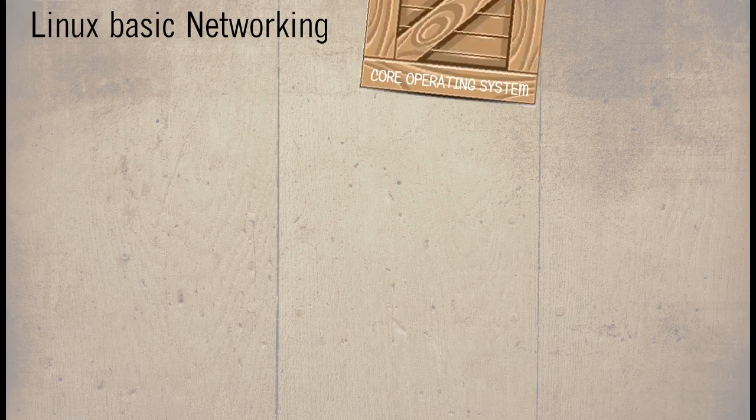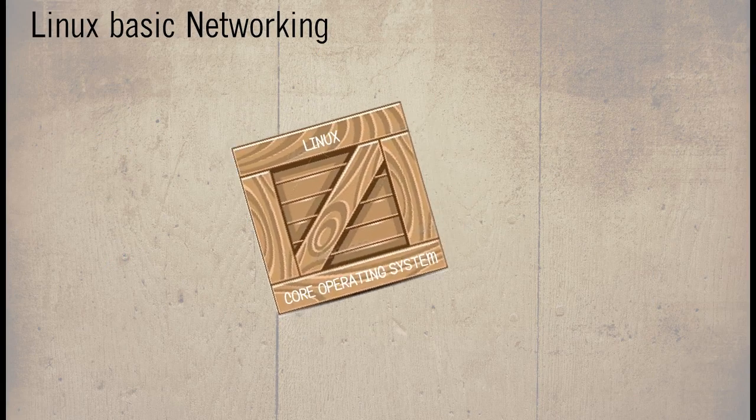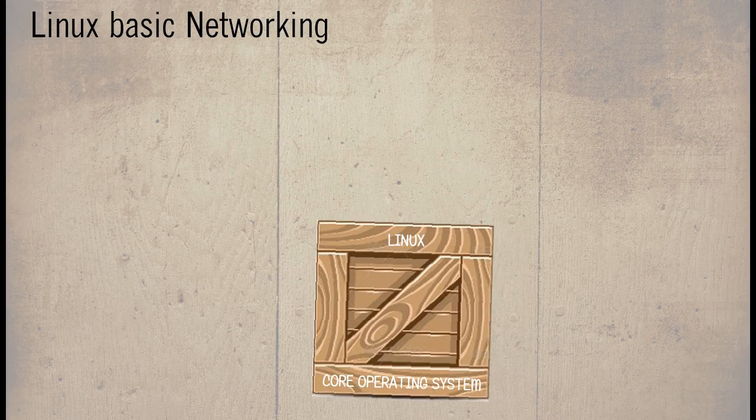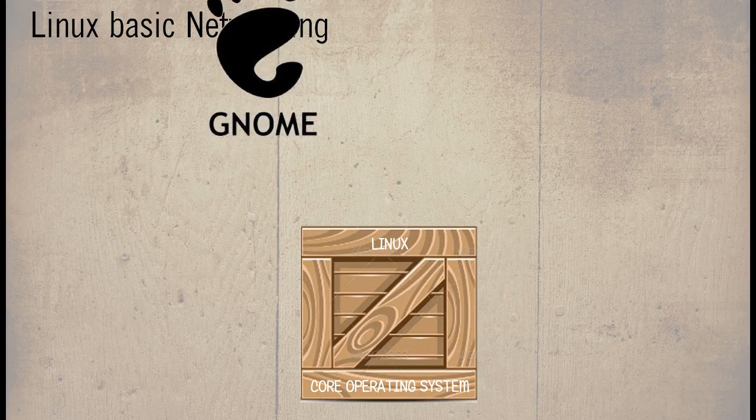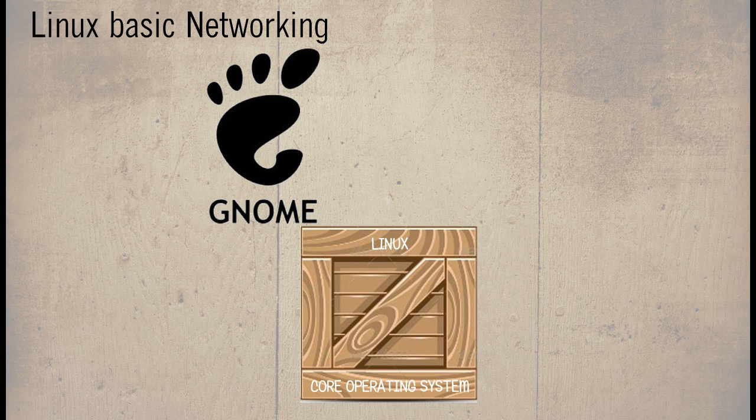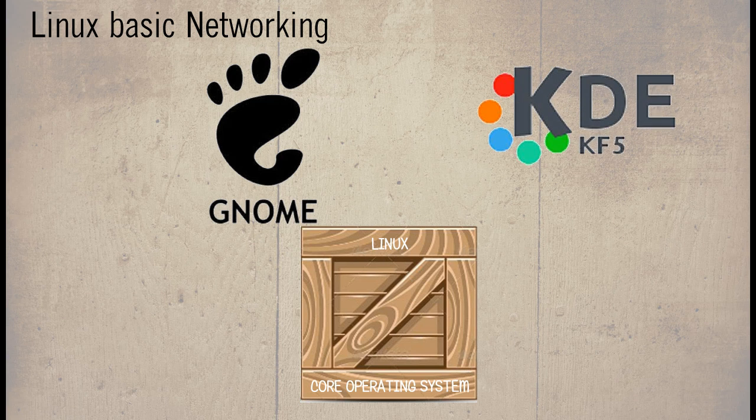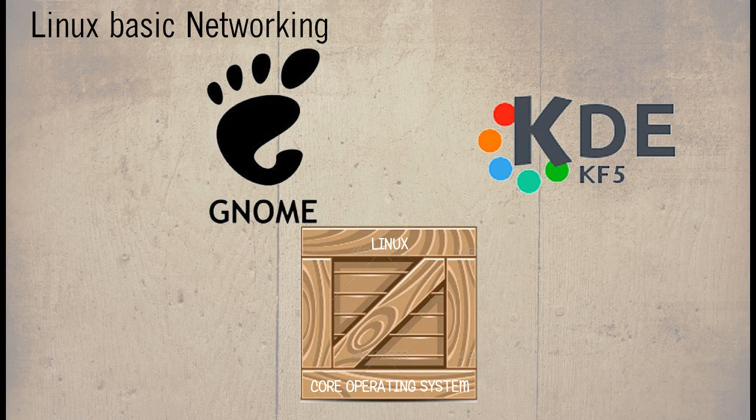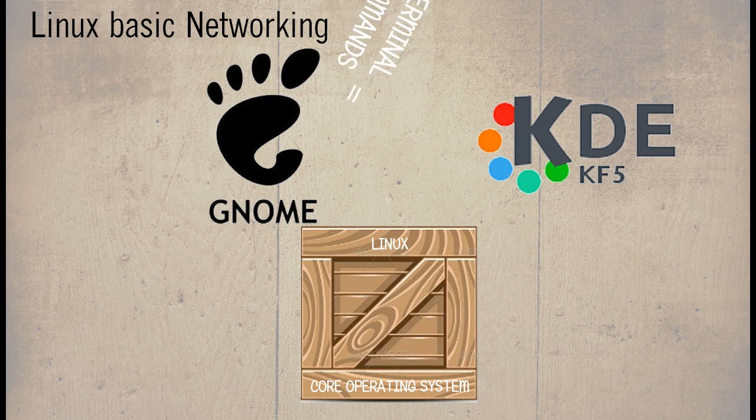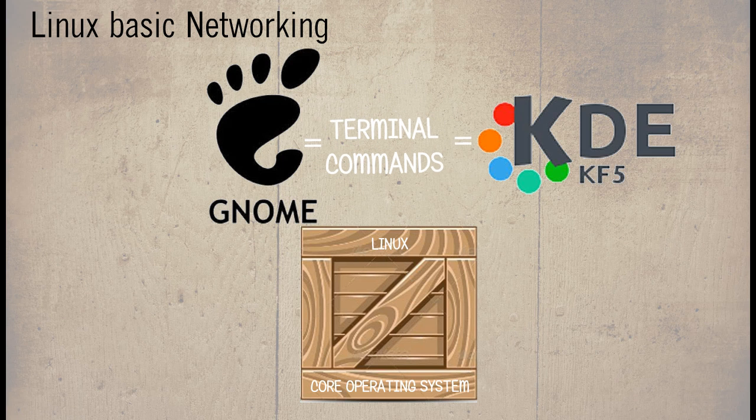We can think of the Linux being the core operating system. On top of this is the GUI such as GNOME or KDE. So the commands that we have been using at the terminal level are compatible with almost all distributions.